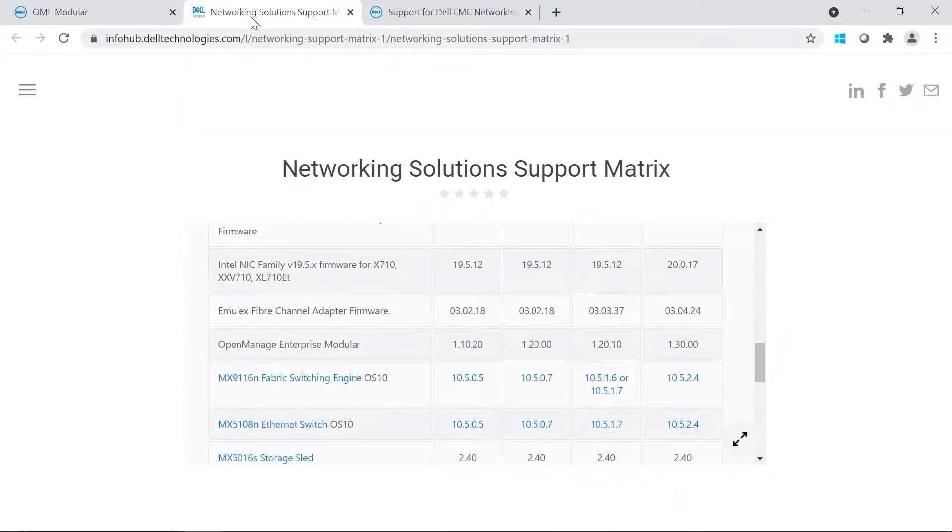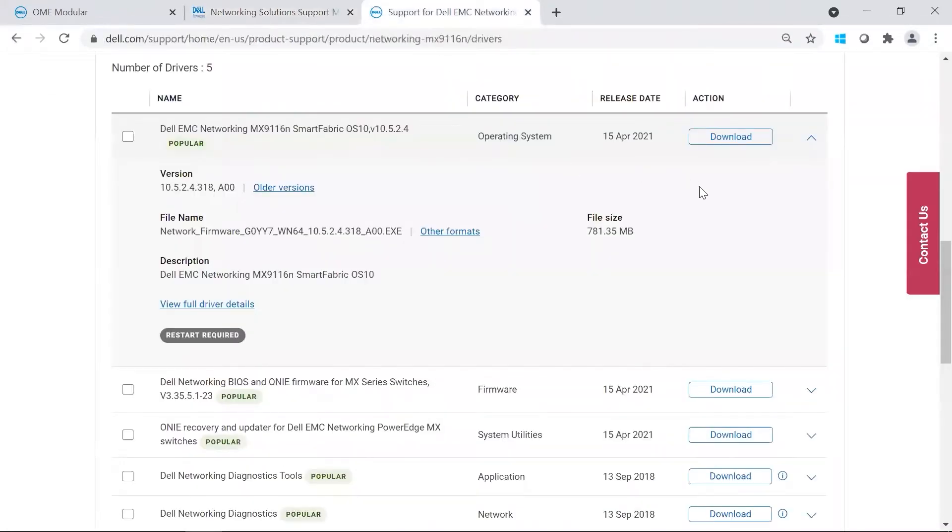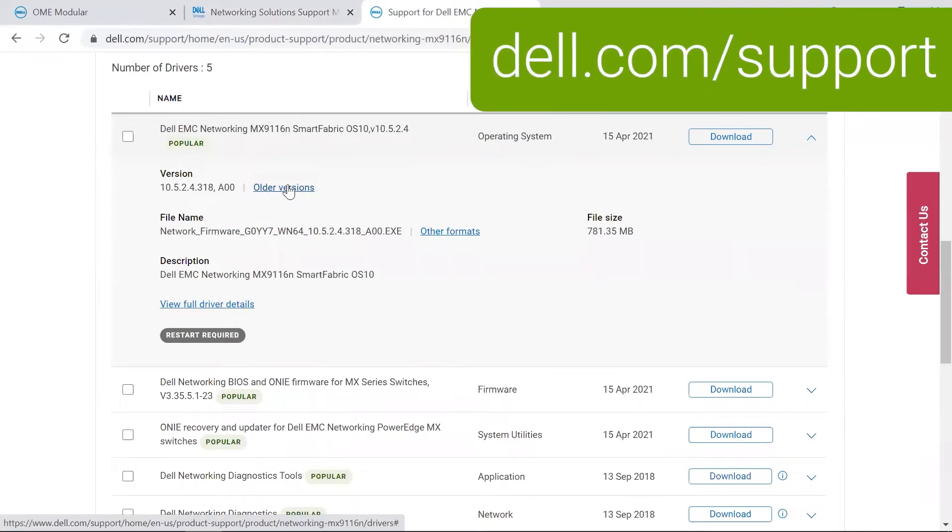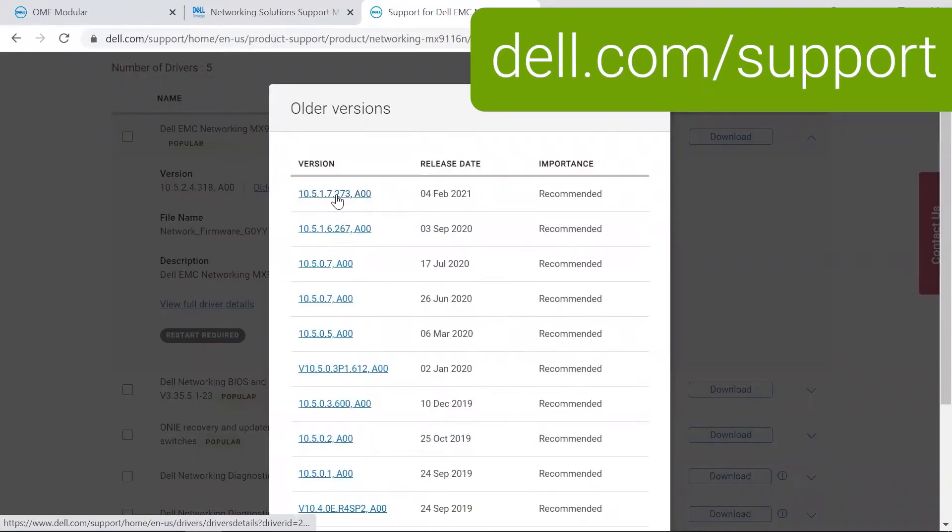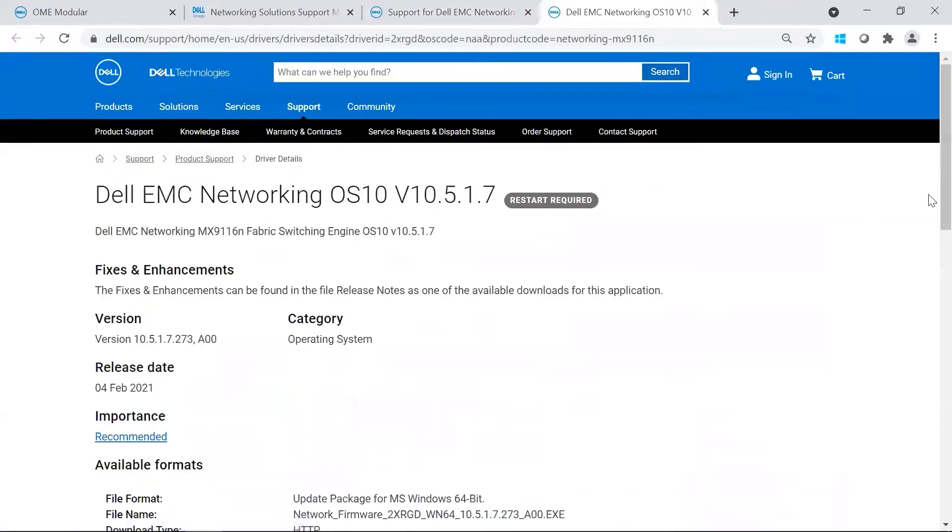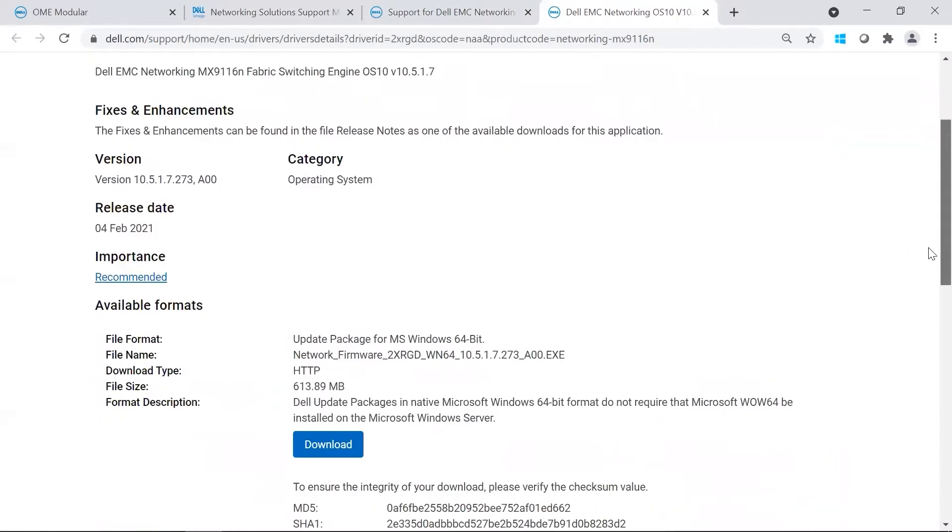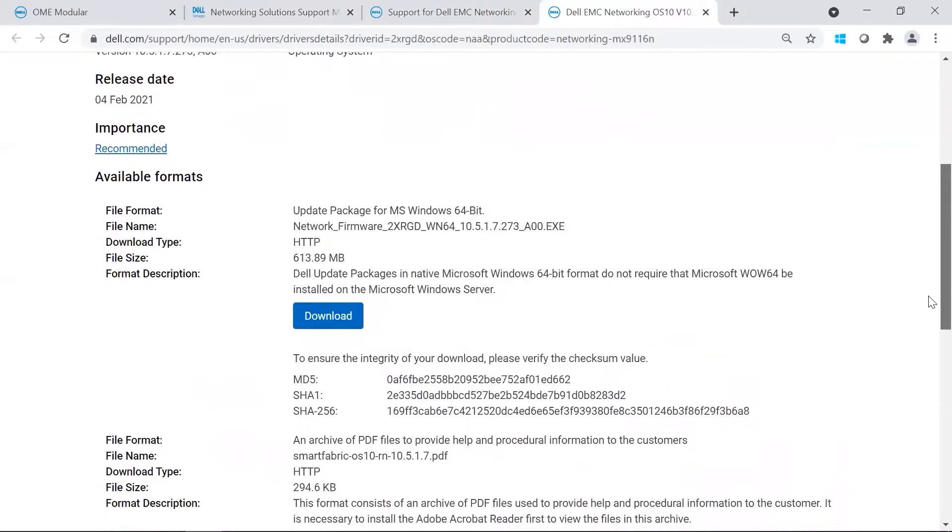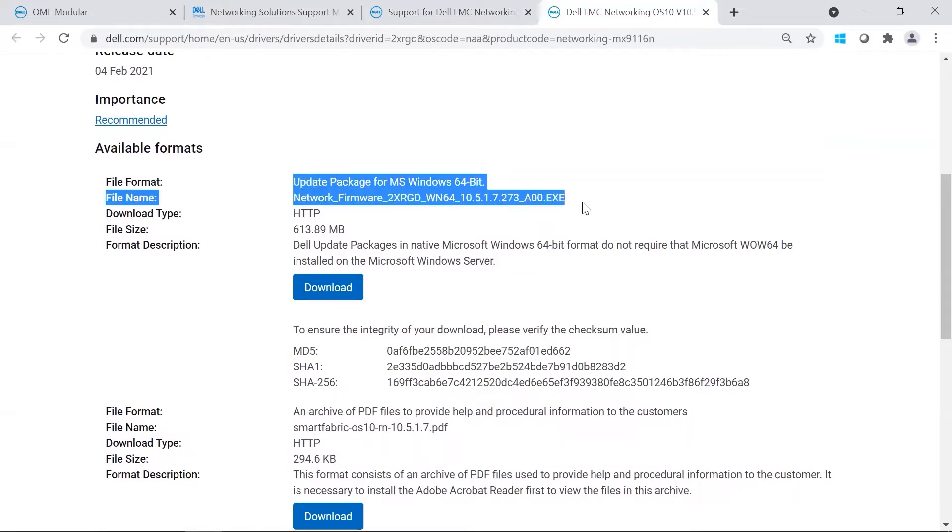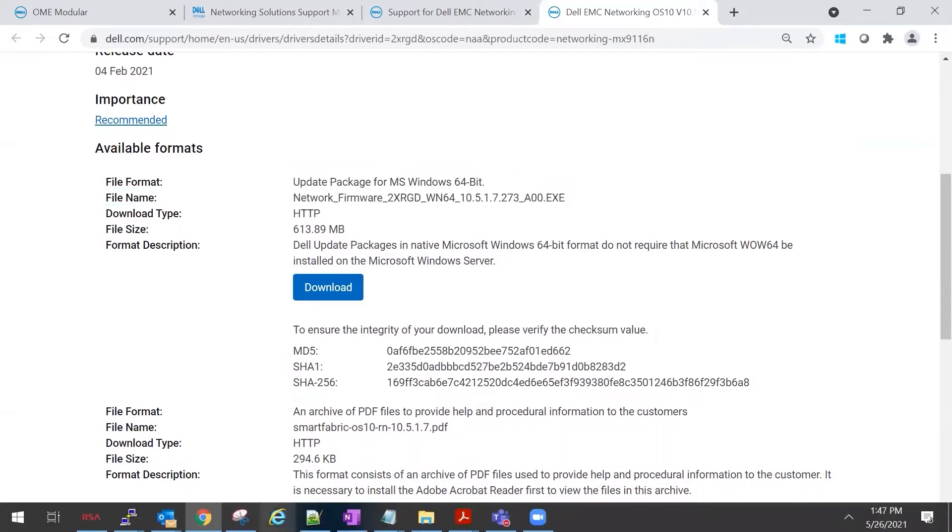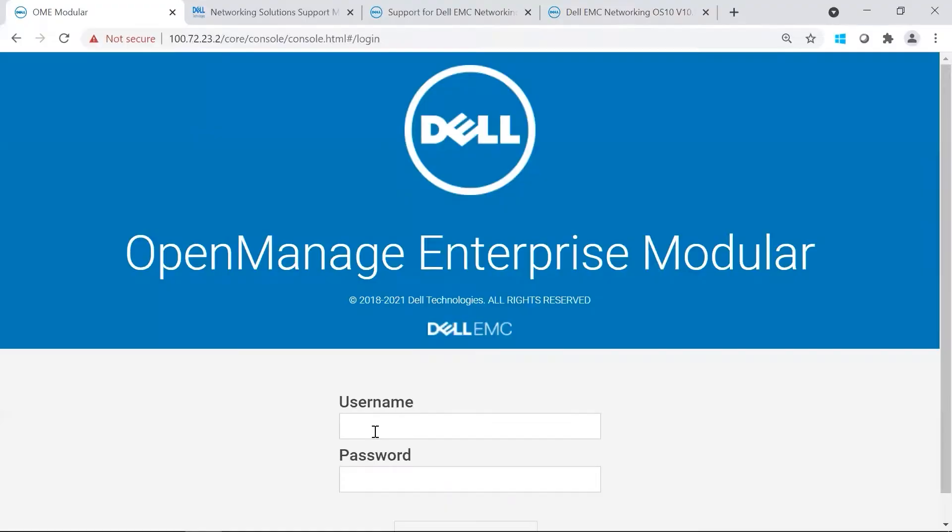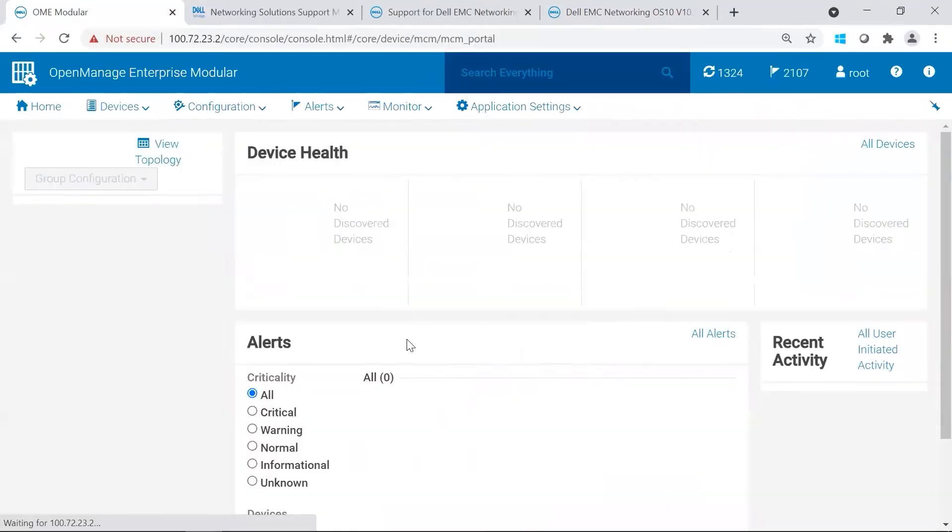Before we log into OMEM, we also should download the packages that we need. Currently, all the versions are available on support.dell.com. Since we're going to 10.5.1.7, we'd go ahead and download it. The package we are looking for is the exe. It's a Dell update package, so it can be pushed through OMEM. I actually went ahead and already downloaded our package that we're going to use today. So we're going to go ahead and log into OMEM.